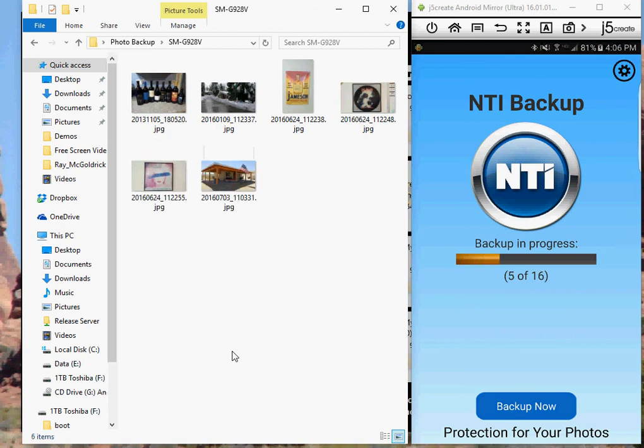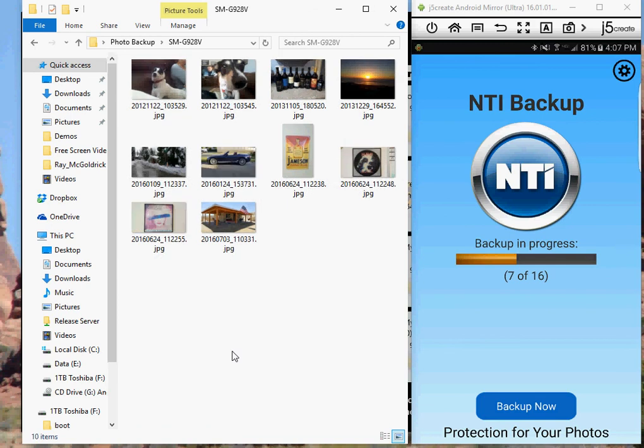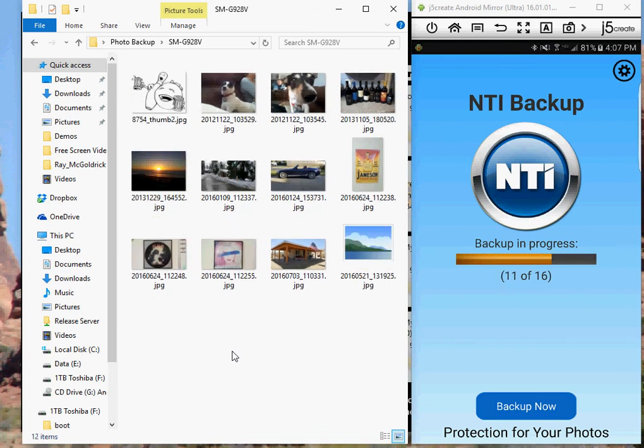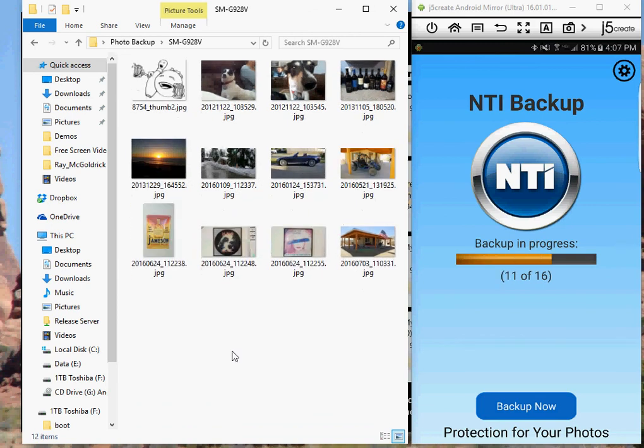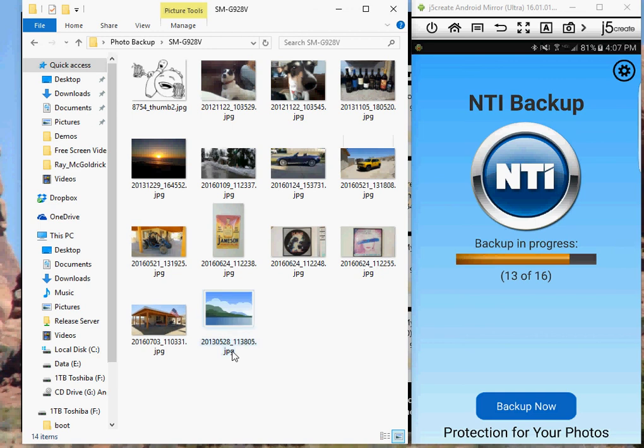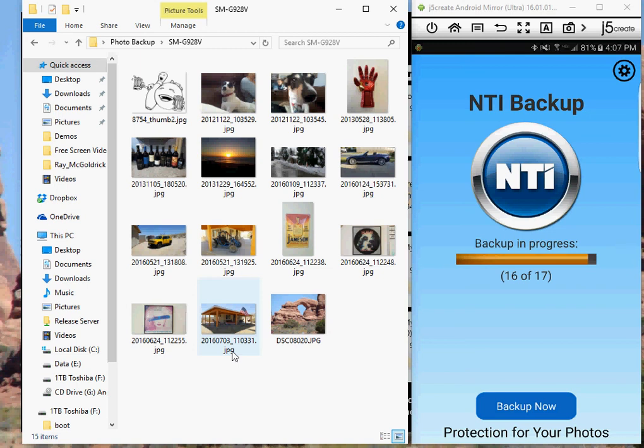Now when you're away from your home or office or on a trip or on vacation or just out with your friends taking pictures with your phone, the next time you come back within range of your home or work PC, our app will automatically start backing up your new photos to your PC.